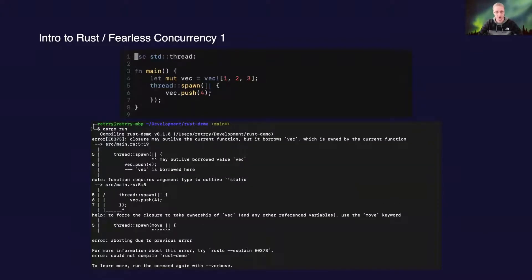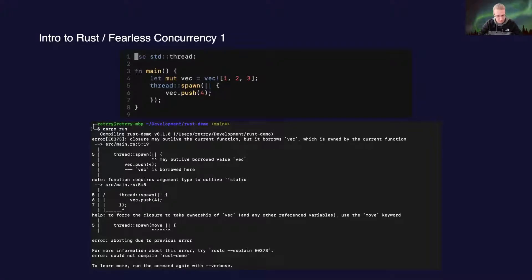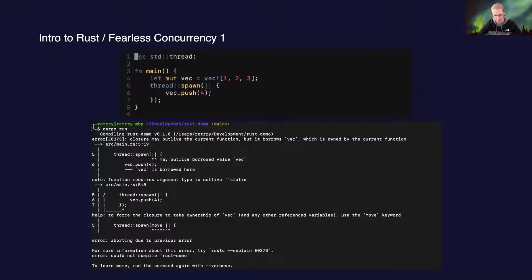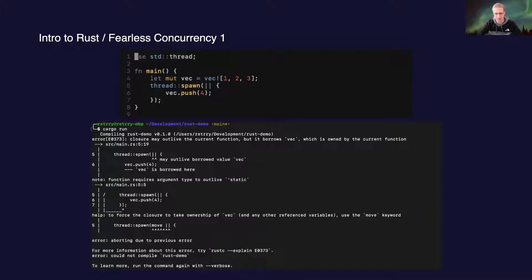Rust core programmers are trying to achieve fearless concurrency, where you don't have data races, you don't have deadlocks and problems like that. And they are checked and enforced by the compiler.